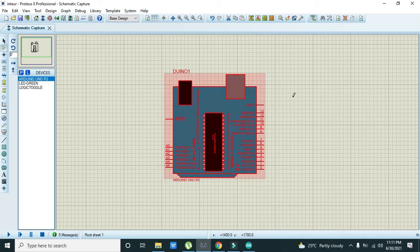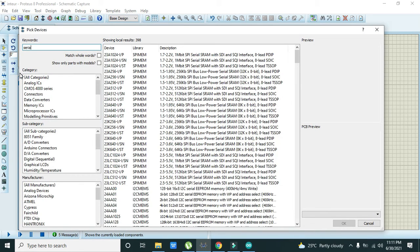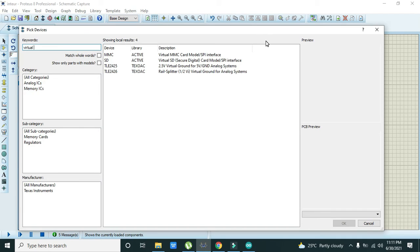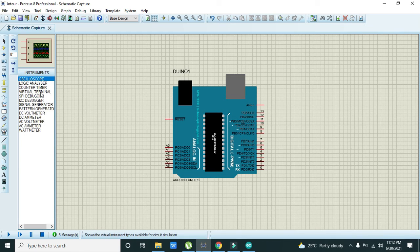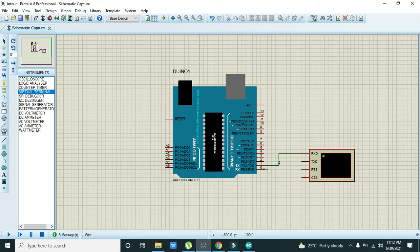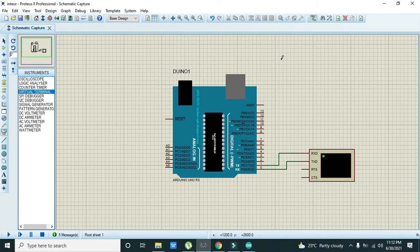We don't need extra components; we can just use the virtual terminal, which acts like a serial monitor. The RX of the terminal must be connected to the TX of the Arduino, and the TX of the terminal to the RX of the Arduino. Our program will wait until 3000 milliseconds have passed, then print the time in milliseconds.